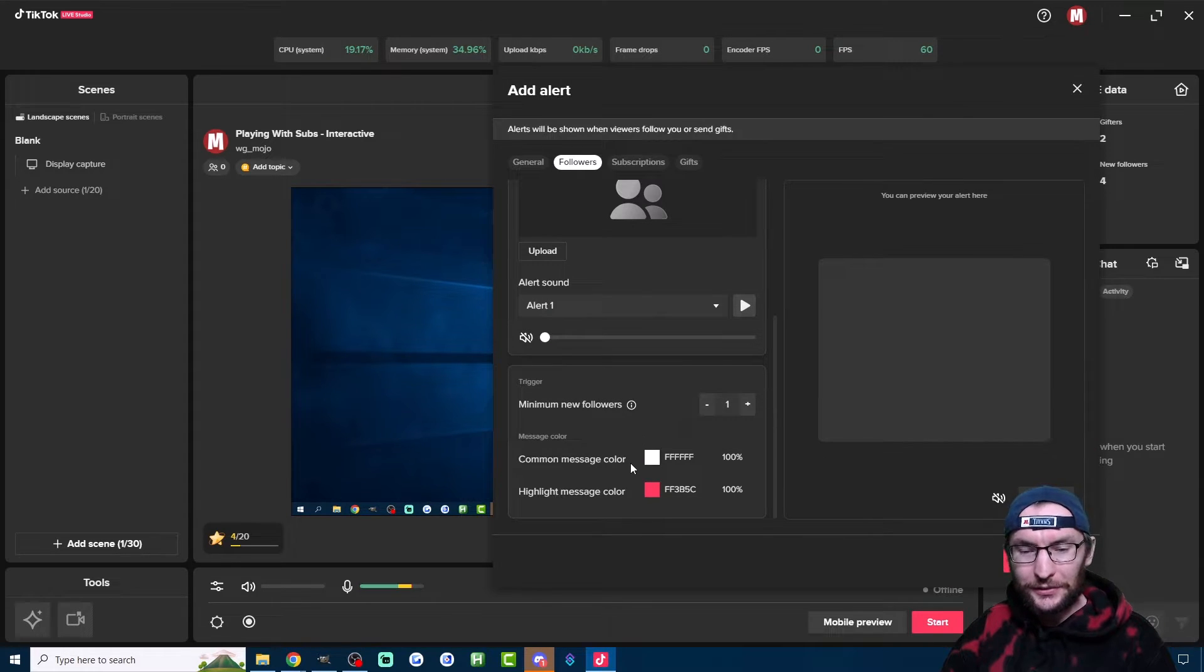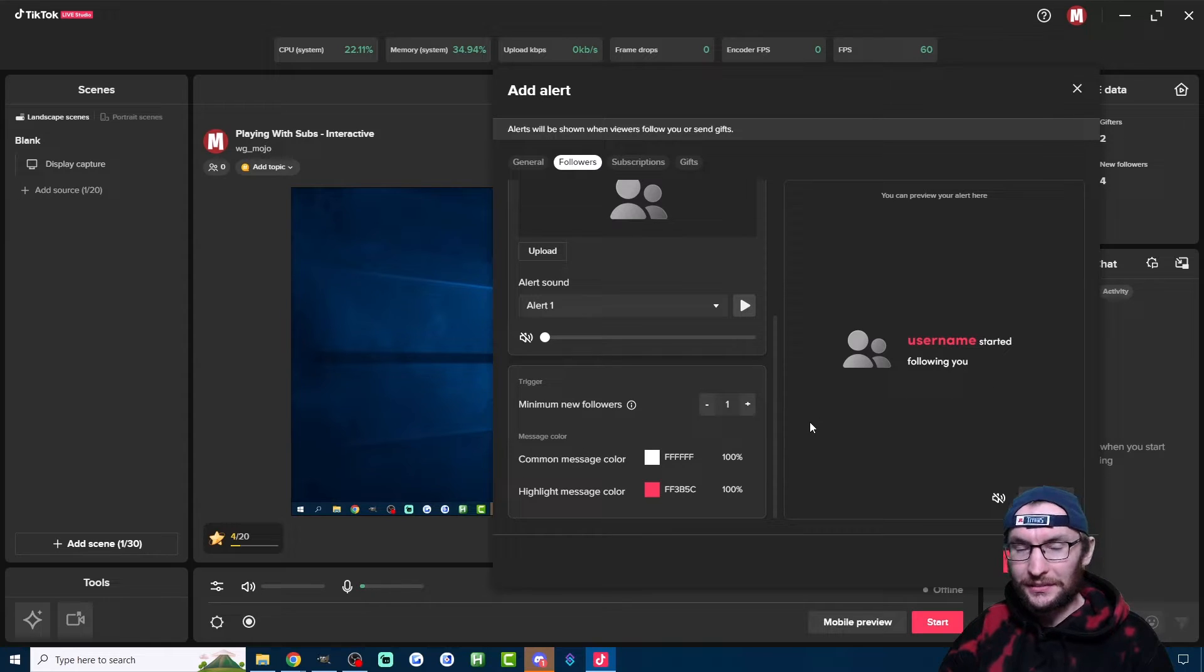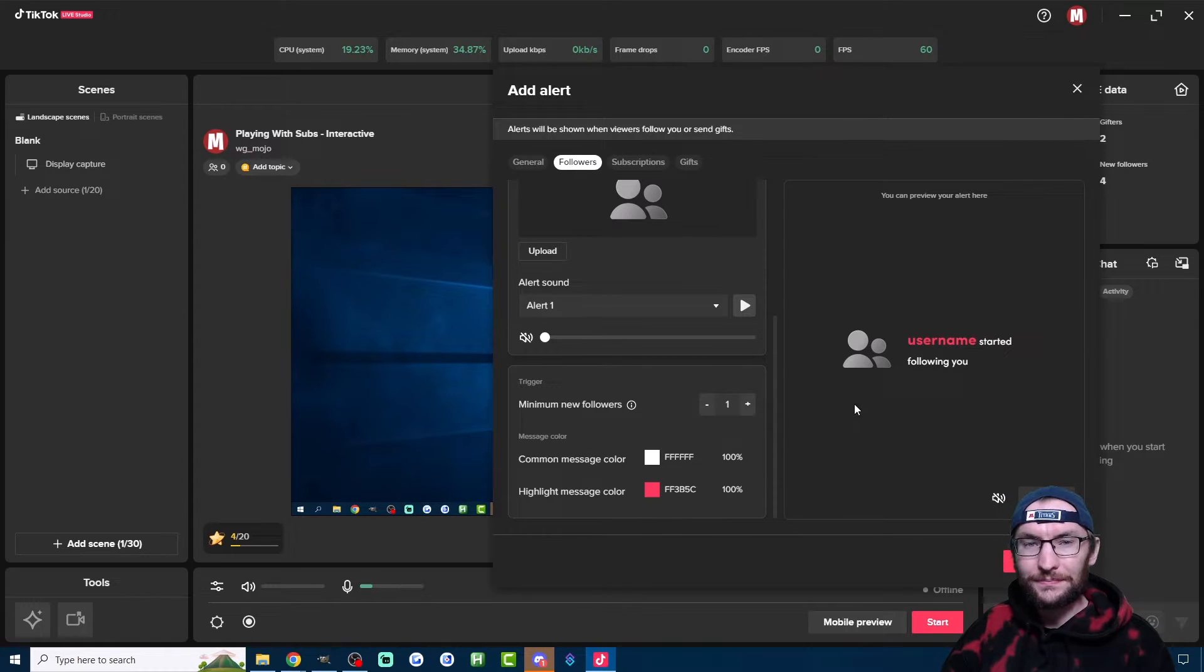And the final two you can see here just change the color of the text. I'm going to leave mine on the defaults.